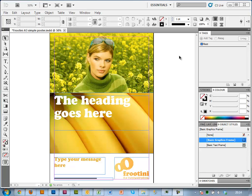This is a very simple artwork for demonstration purposes. This is our demo company, Frutini. So I've got a poster here with a couple of pictures, a heading, a message.